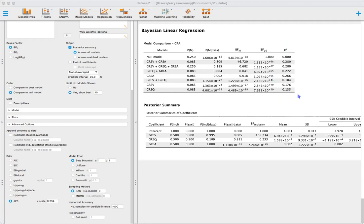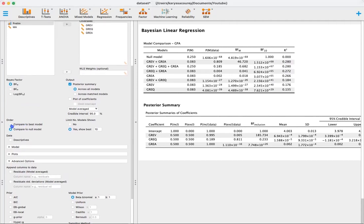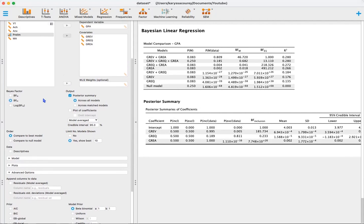The first two models have an R-squared of 0.28, then it drops off. To figure out which model is best, we compare to the best model and flip to a Bayes factor of 0 vs 1, putting the best model in the numerator. For example, comparing the best model to itself gives a value of 1. The second row tells us the best model is about 13 times better at explaining the data compared to the second model.